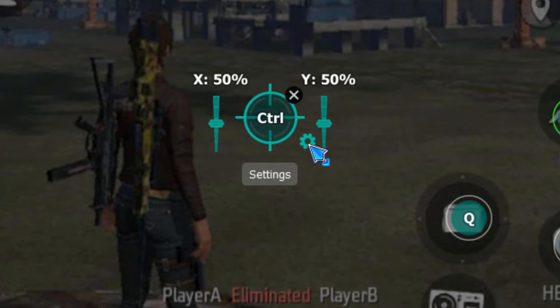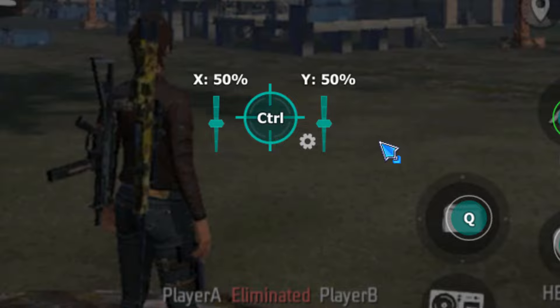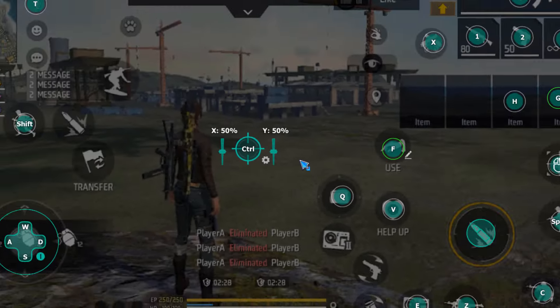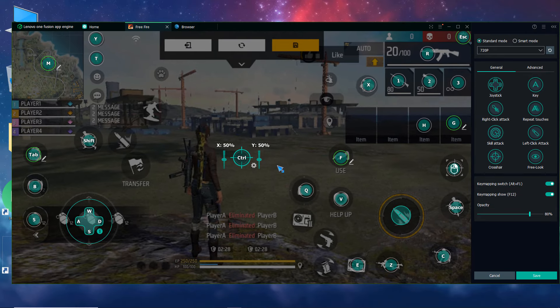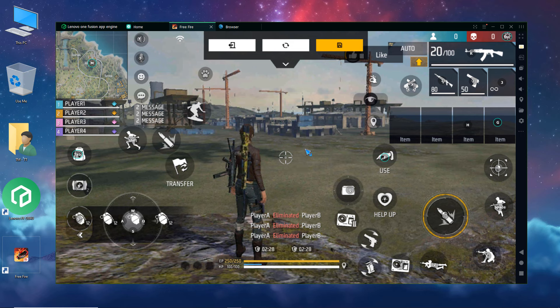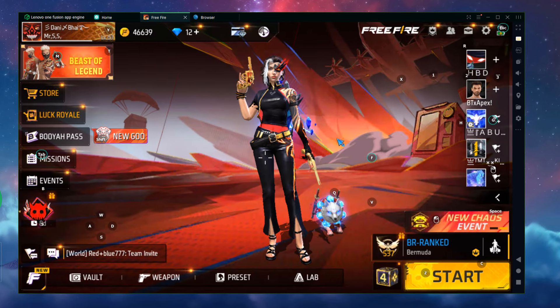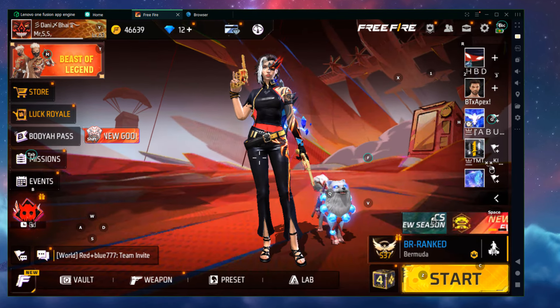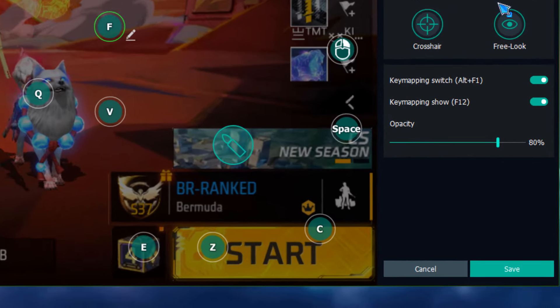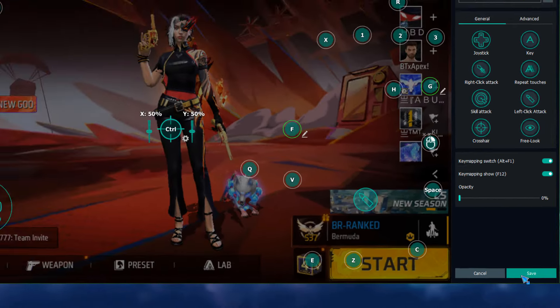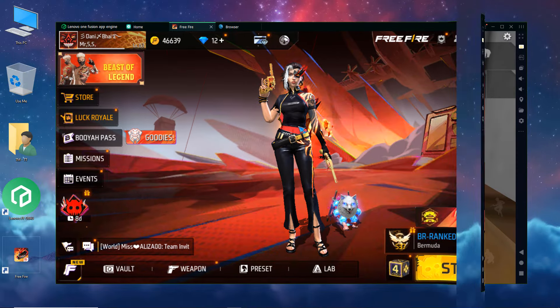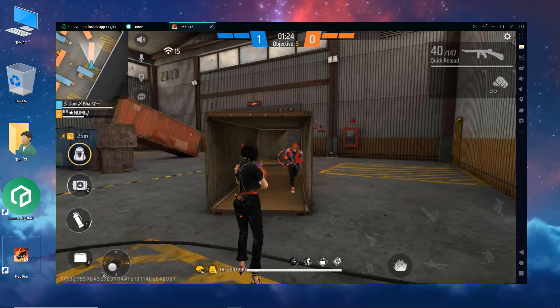Settings wala icon aap logon ko dekhne me milega. Cursor acceleration ko on karenne ke baad kuch guns like UMP ya pher MP40 me zyada recoil aap logon ko face karna pade to cursor acceleration ko off kar. This emulator me aap logon ko macro or repeated keys wala option mil jatata hai jiski mazda se aap log isme fast remote yaa pher fast global laga sakti ho. Agar keys aap logon ke paas screen pere visible ho aur aap log in ki visibility ko kama karna chaatte to key mapping ko open karenke baad iski opacity zero karke key mapping ko save kar.